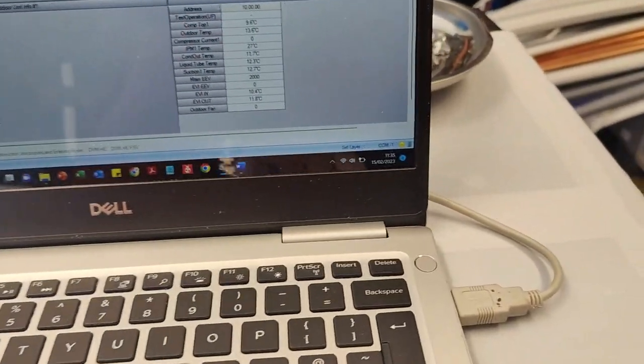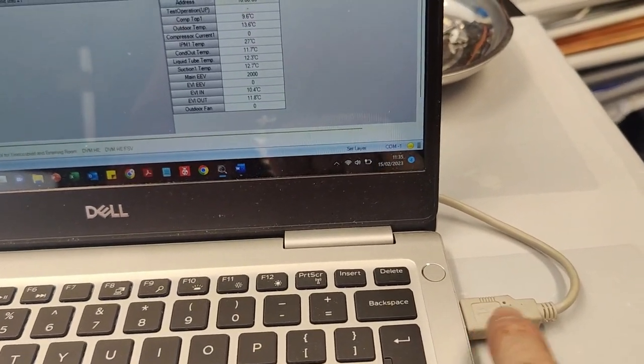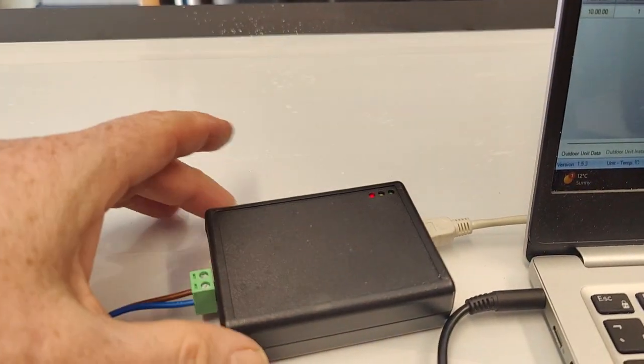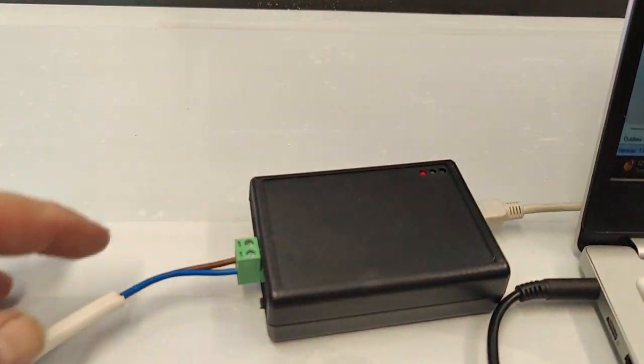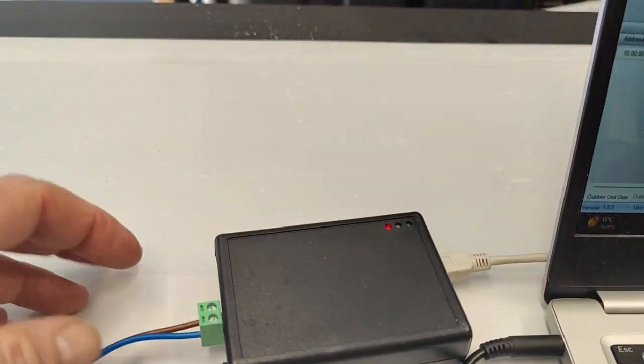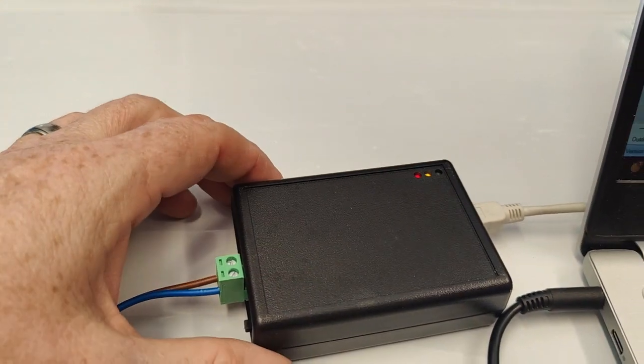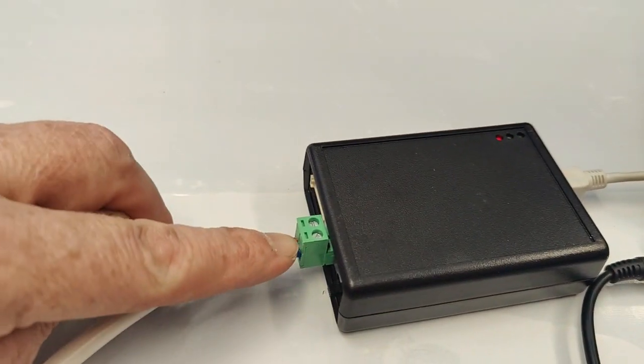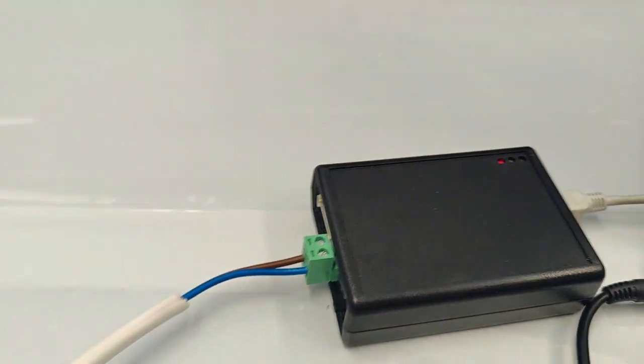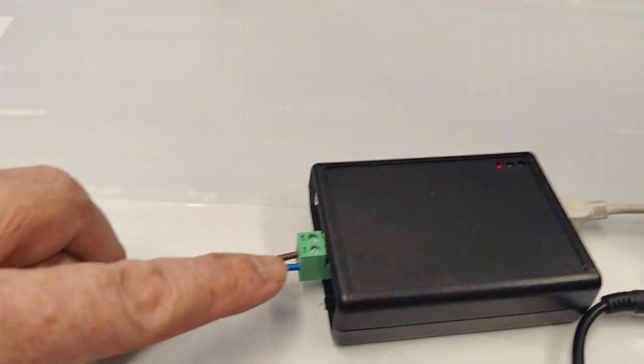It looks like this, and this is our service checker box. It has a little two-core cable at the end. If you lose that green plug, you're in trouble—they're very hard to buy. That connects over into our unit, either indoor or outdoor.